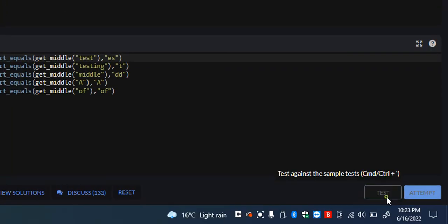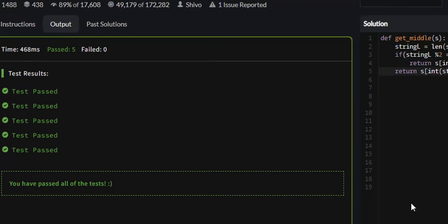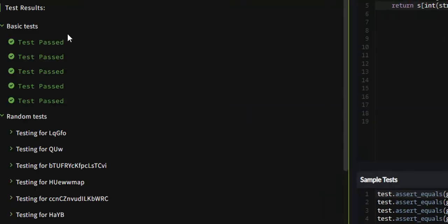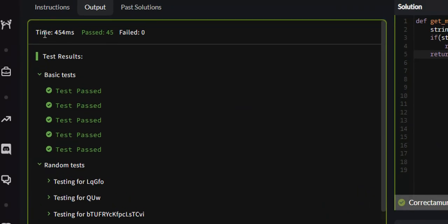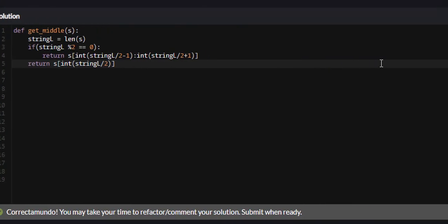Let's test it. 5 pass. Let's attempt it. And all 45 pass. So that is get the middle character 7 KYU on Code Wars.